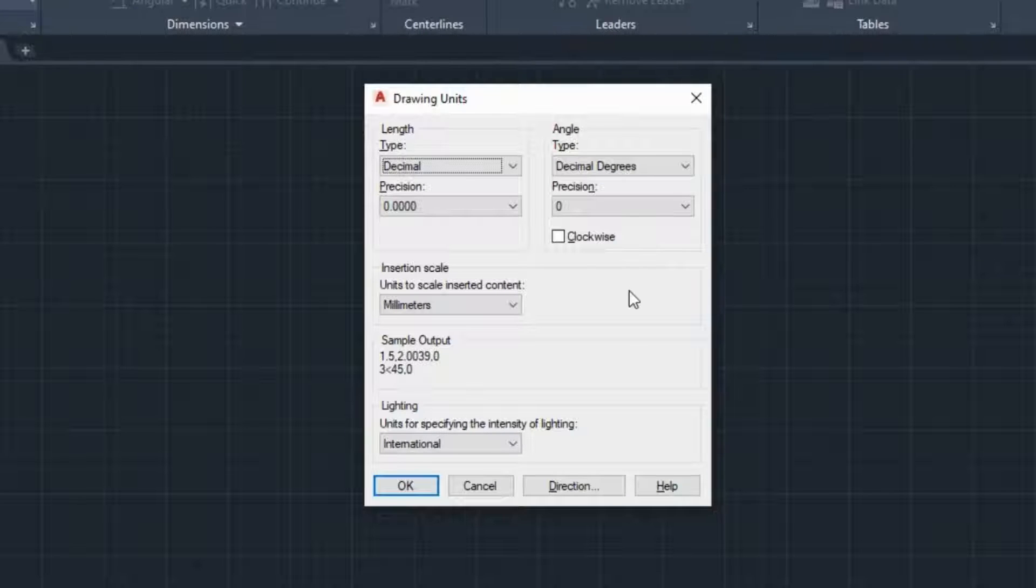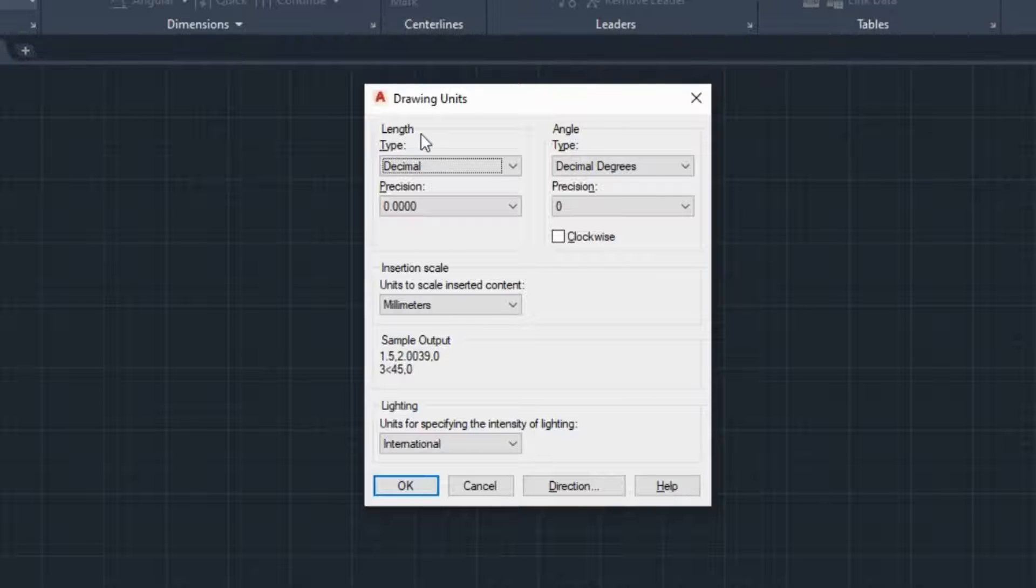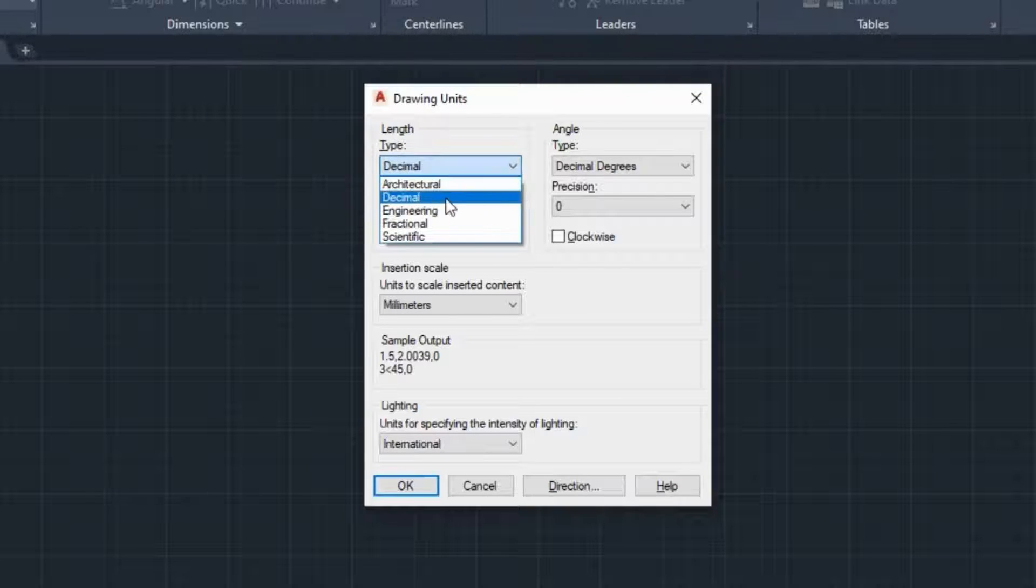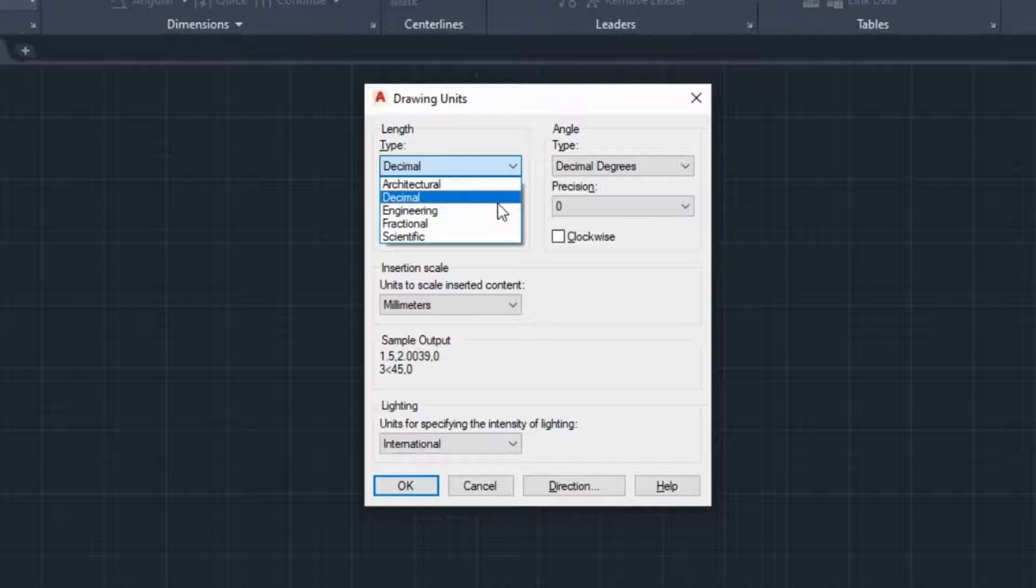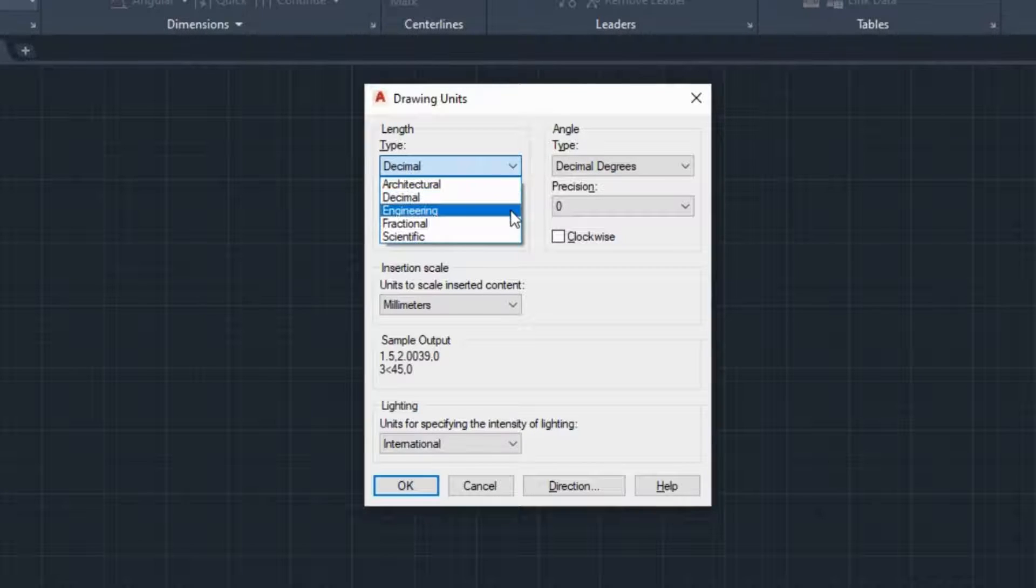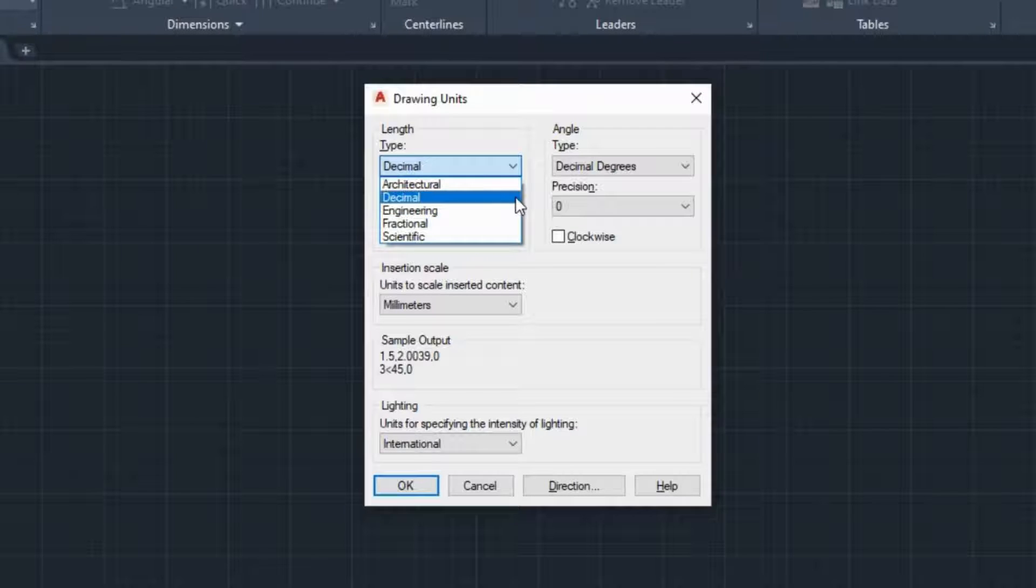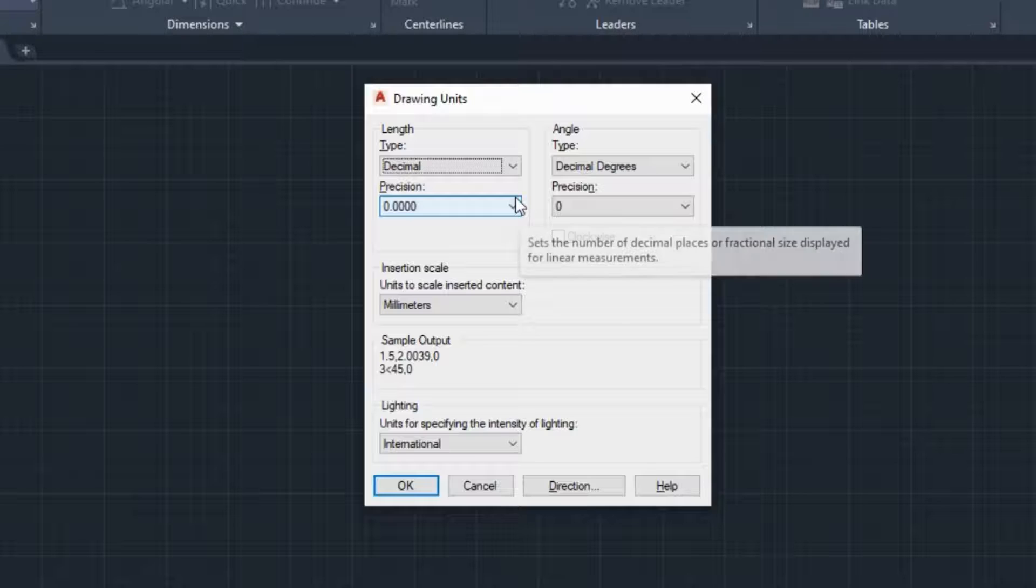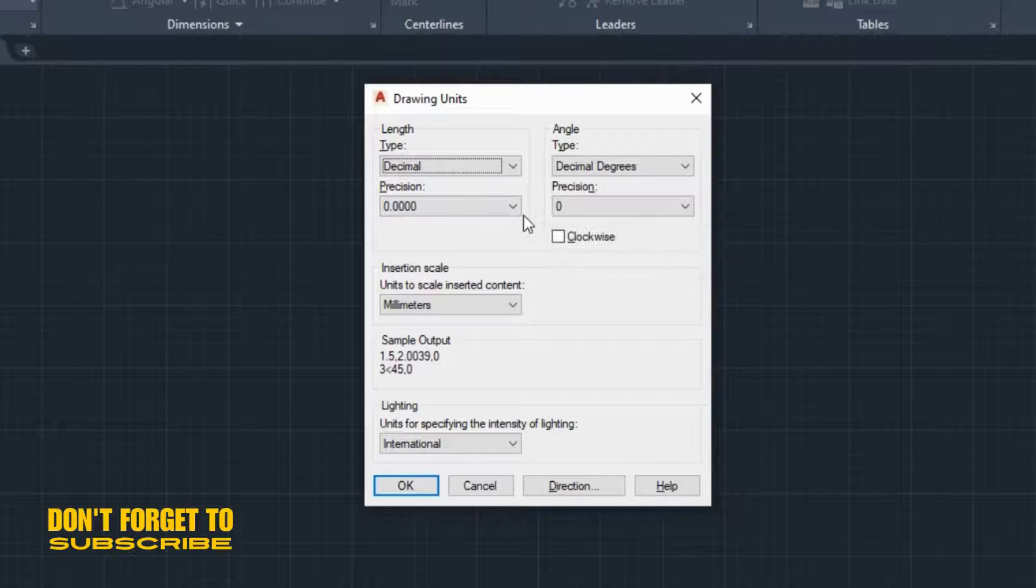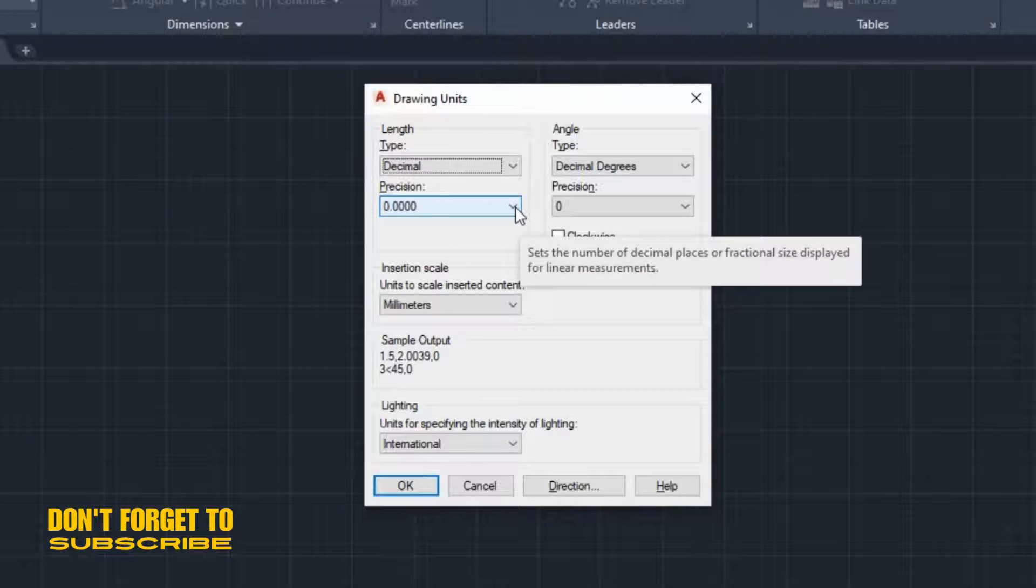As soon as the window opens, you can see that it is separated into different sections. The first section is about length. The type field displays the format of the units of measure, which can be architectural, decimal, engineering, fractional, or scientific. The most common format is decimal, which is the one we are going to use now. As for the precision, it represents the number of decimal places displayed for linear measurements.